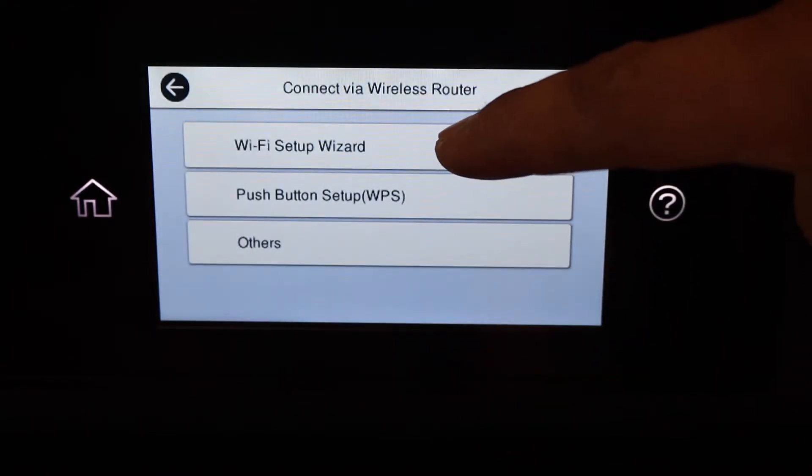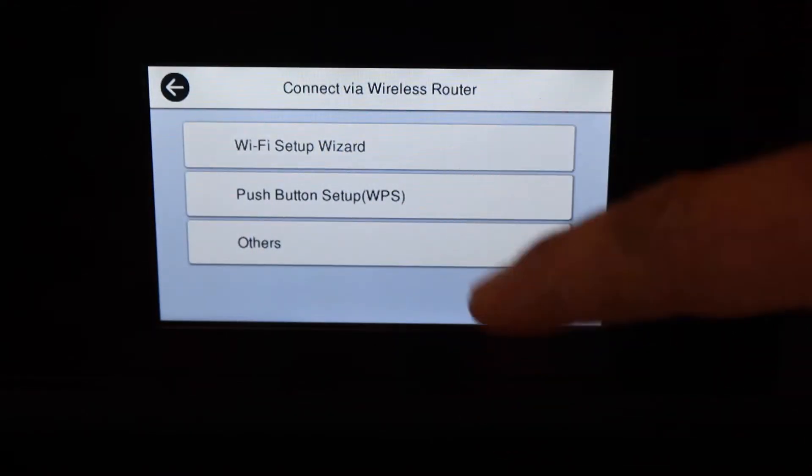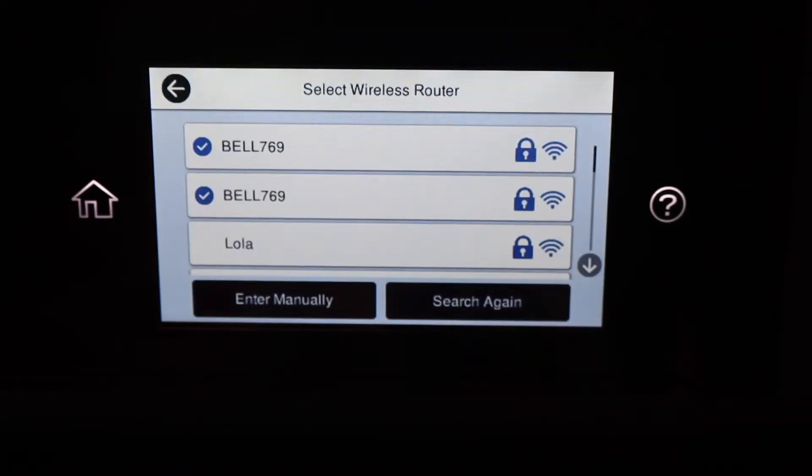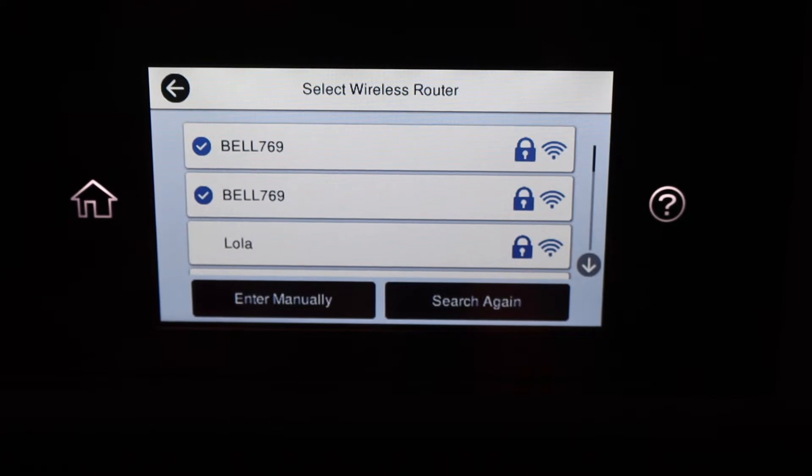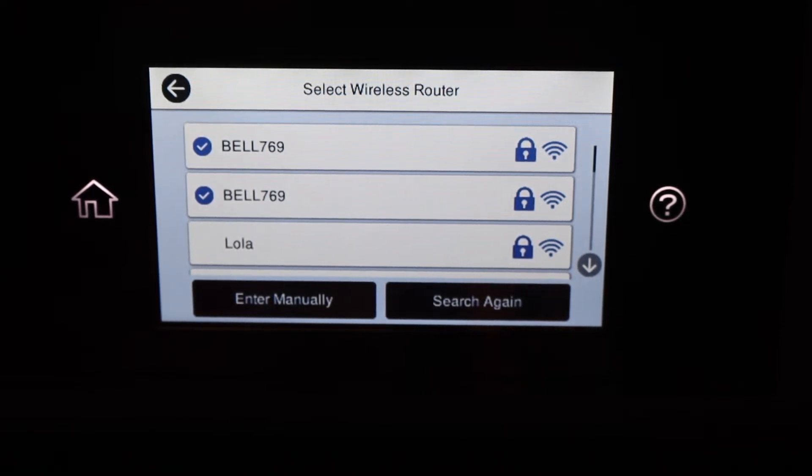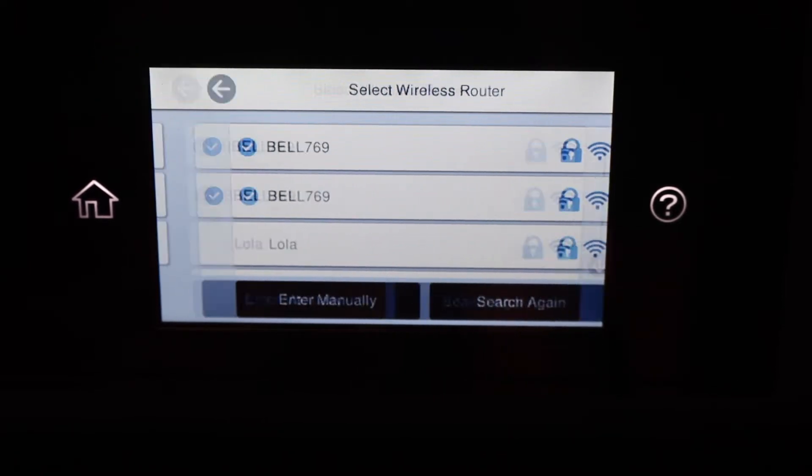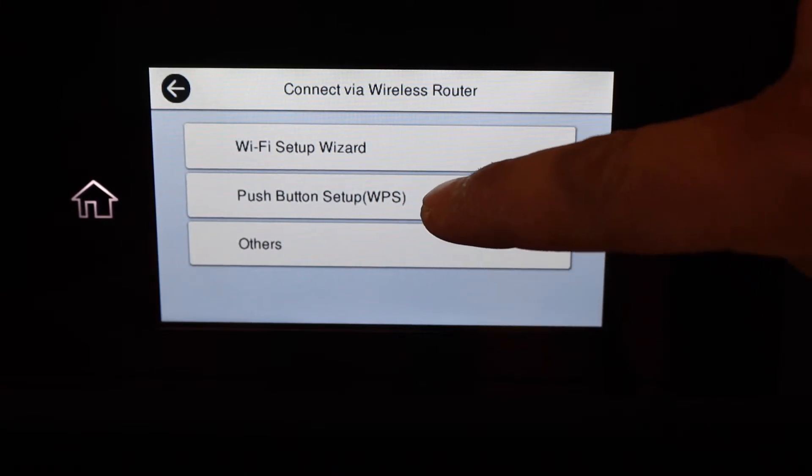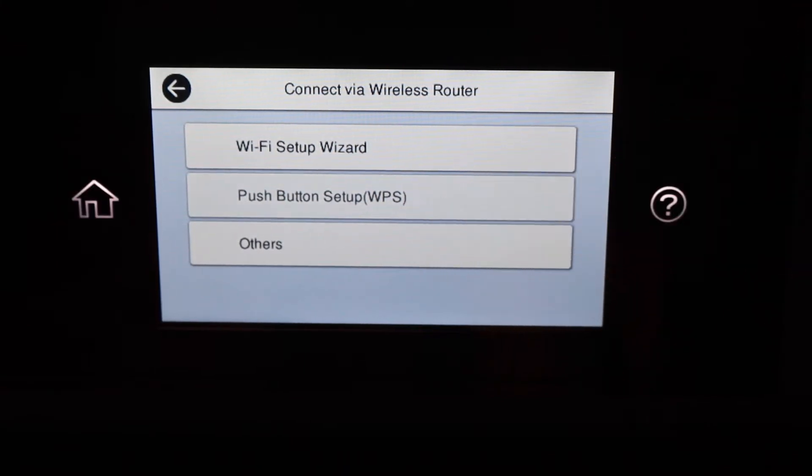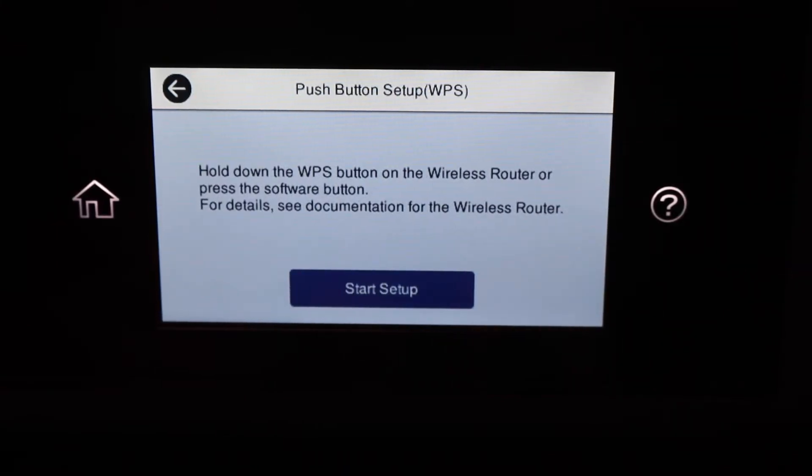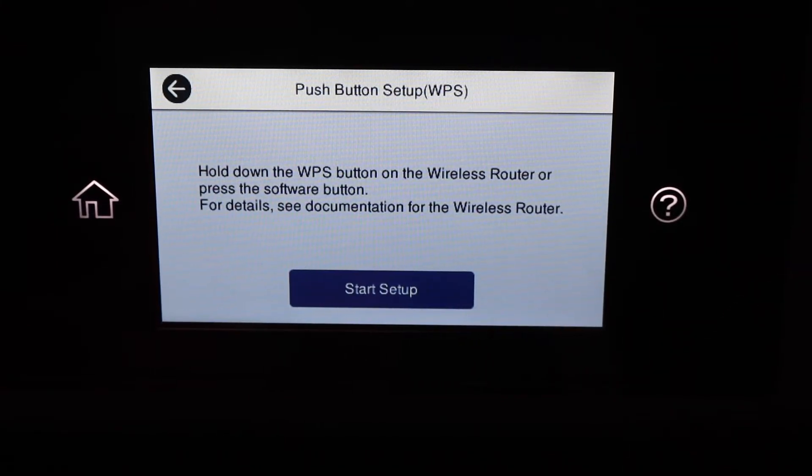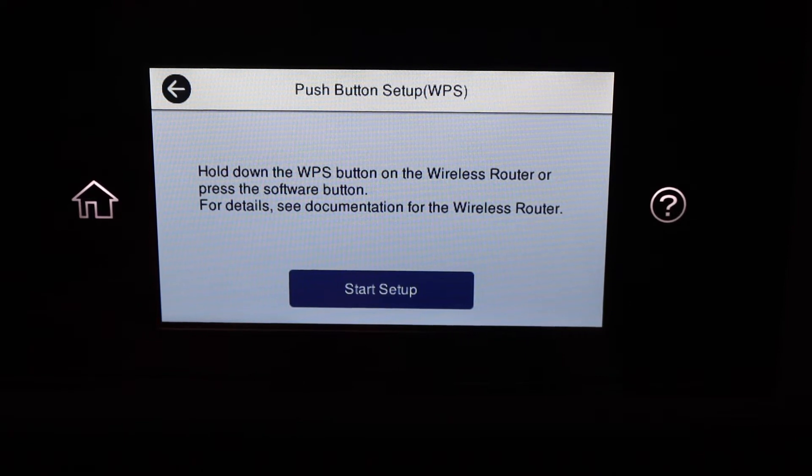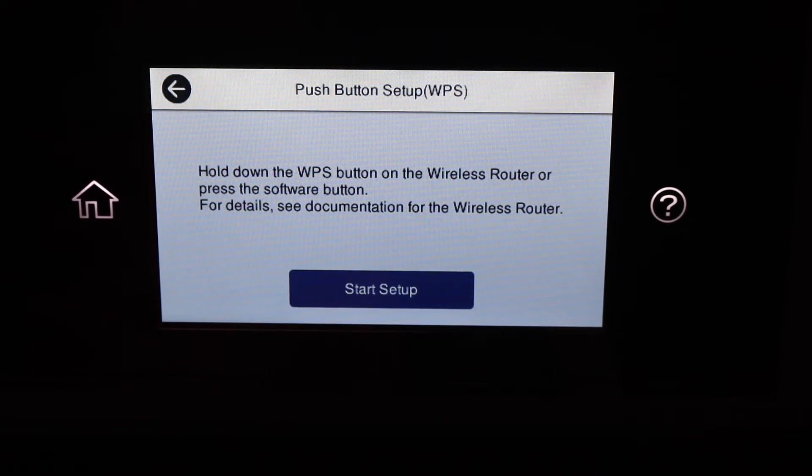Wi-Fi Setup Wizard. Select your Wi-Fi network and enter its password. If you don't know the password of your Wi-Fi network, simply go back and do the Push Button Setup WPS. Simply press the WPS button on your router.